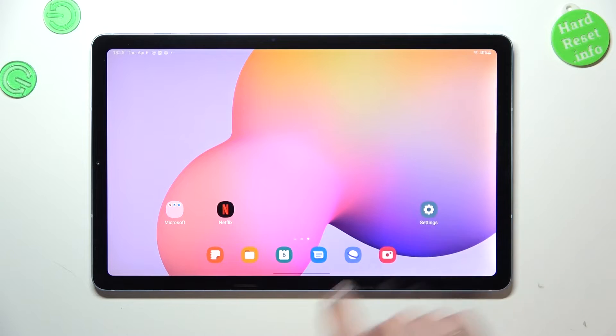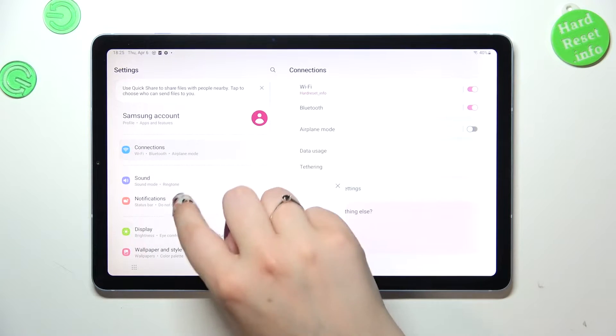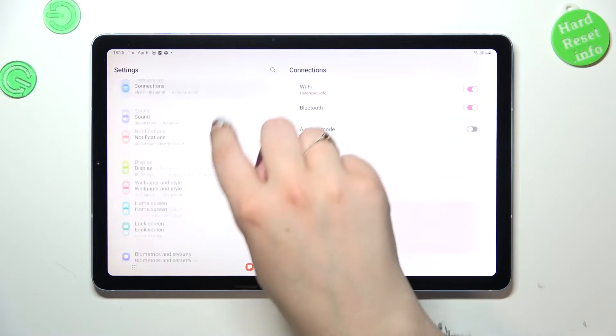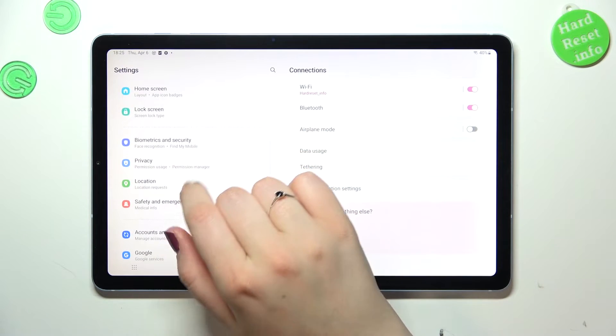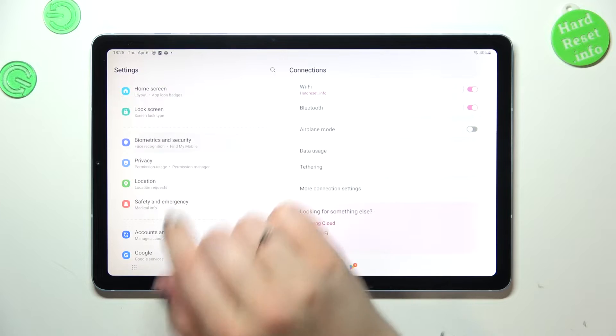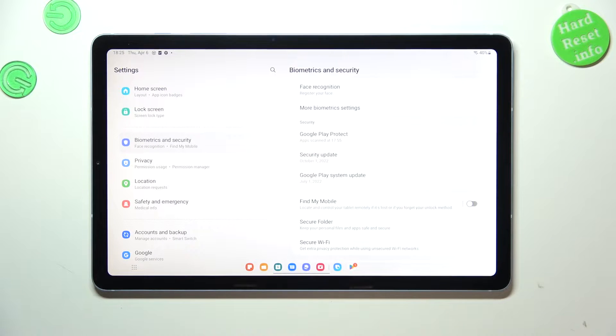First of all, we have to enter the settings and in this left section scroll down to find biometrics and security.